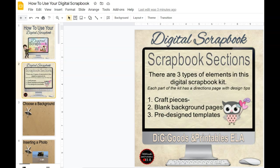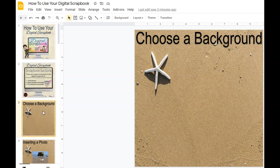First of all, you're going to choose the background. I have tons to choose from, but for this project we'll do a beachy theme, so we'll use the sand background.